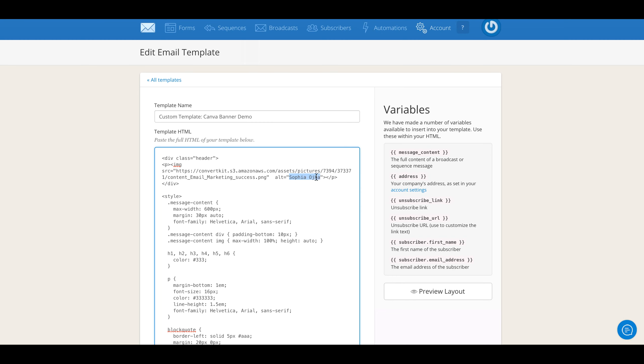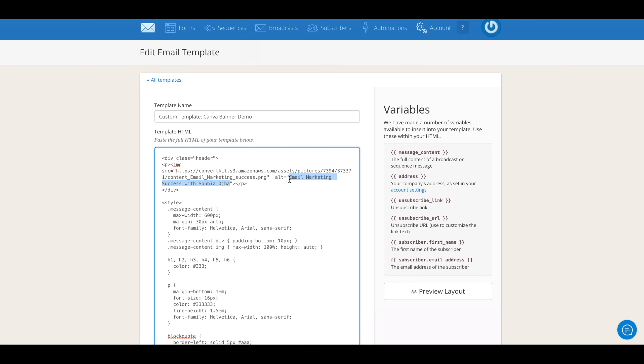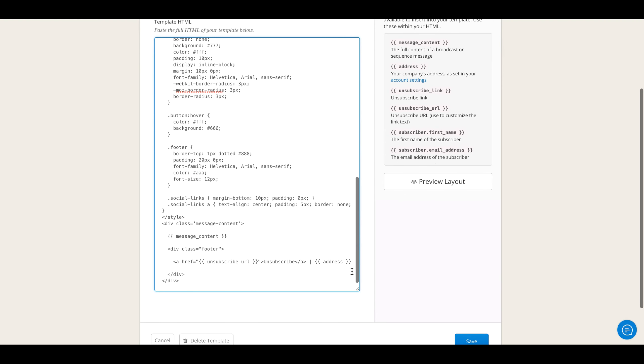Now what's this 'alt'? Alt is basically, what if the inboxes of your subscribers don't show images—what should it say instead? So you can write here 'Email Marketing Success with Sophia Oja' or whatever text that is. Obviously this is going to be more customized to your business, so this is what you would change.